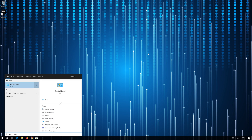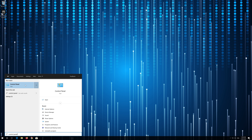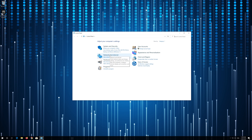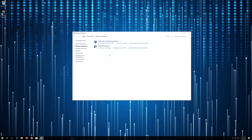First, open Start and type Control Panel. Open your Control Panel. Click on Network and Internet, then click on Internet Options.